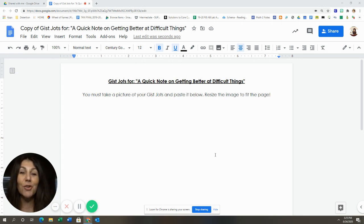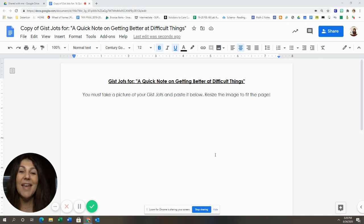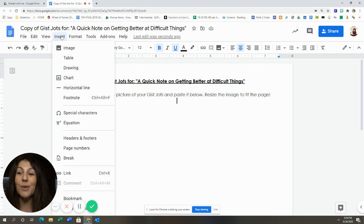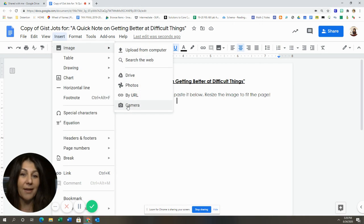In your Google Docs, this is an example of this week's notes. In your Google Doc assignment, you will go here to insert image and then scroll down to camera.